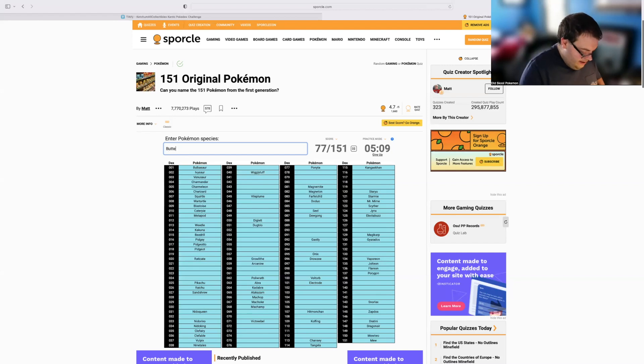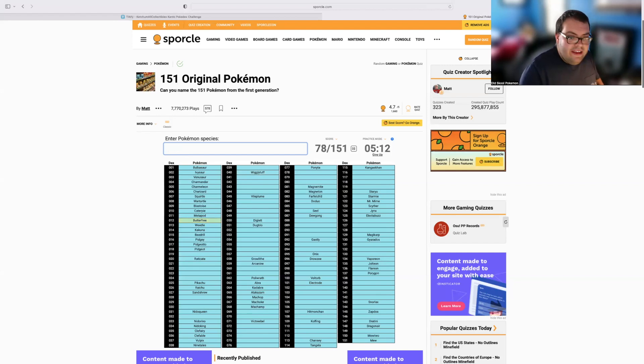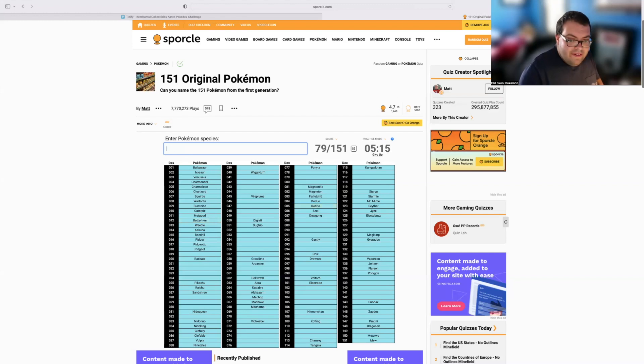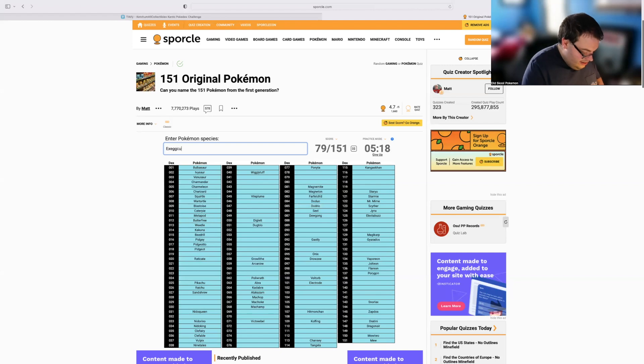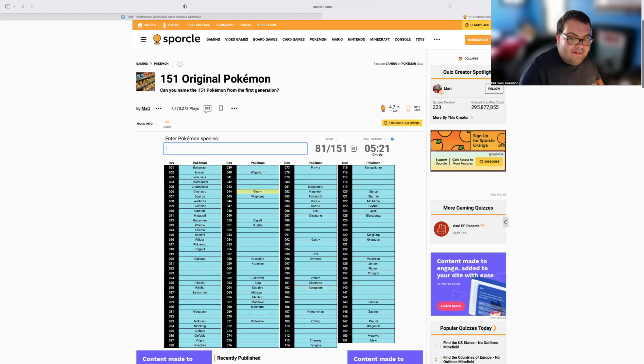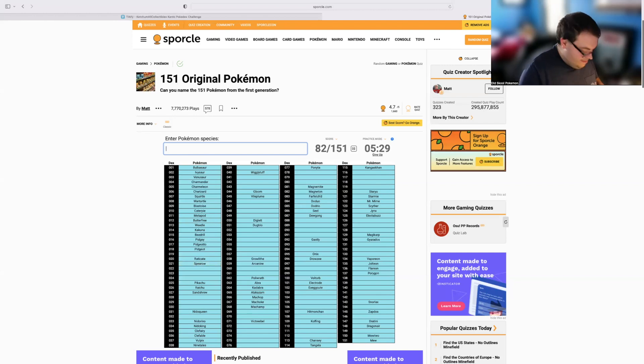So we've got Butterfree, we've got Dodrio, we have Exeggcute, we've got Gloom. Time's getting to me. I'm starting to skip around too much. Let's move into Fossil.